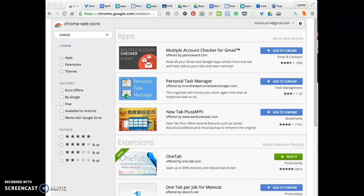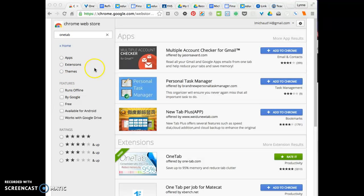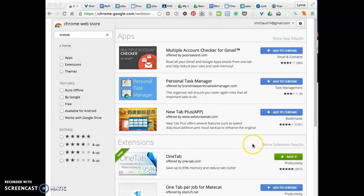This Google Chrome extension can be downloaded from the web store, so you just click on, type in Chrome Web Store, type in OneTab in the search area. You can also search for tools by categories such as apps, extensions, or themes. Once you type in OneTab, it should appear over here in the right hand side.